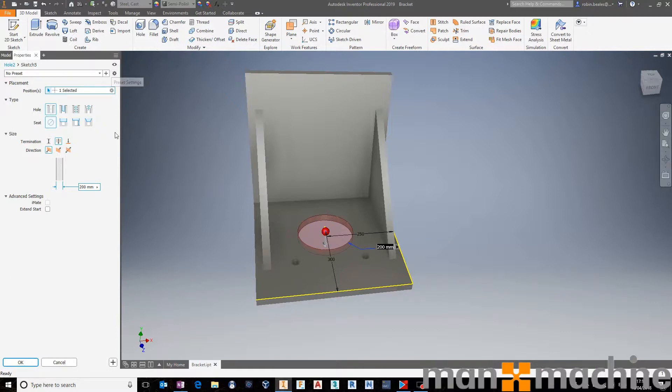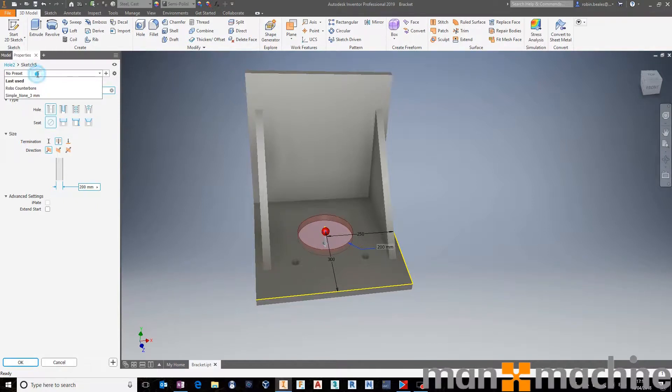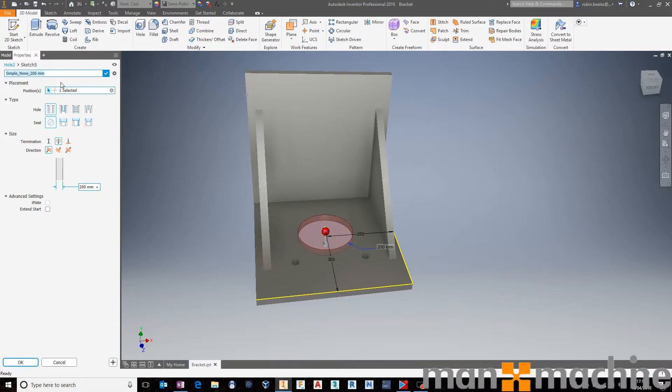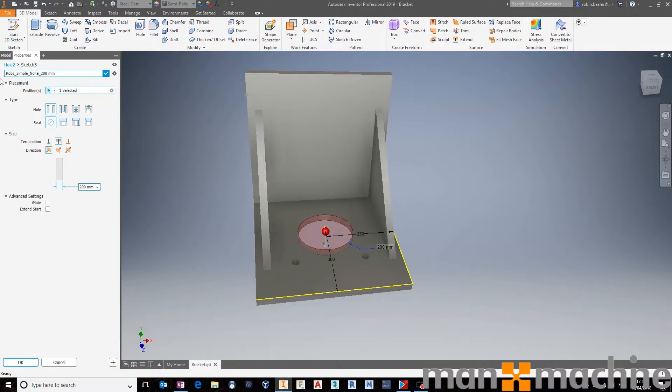I can use this configuration or this preset here at any time to say, let's go and grab a preset for that configuration. Hit the plus. It will create the preset configuration for you. I can then go in and just say that we have a simple hole. So let's just say, Rob's simple 200.